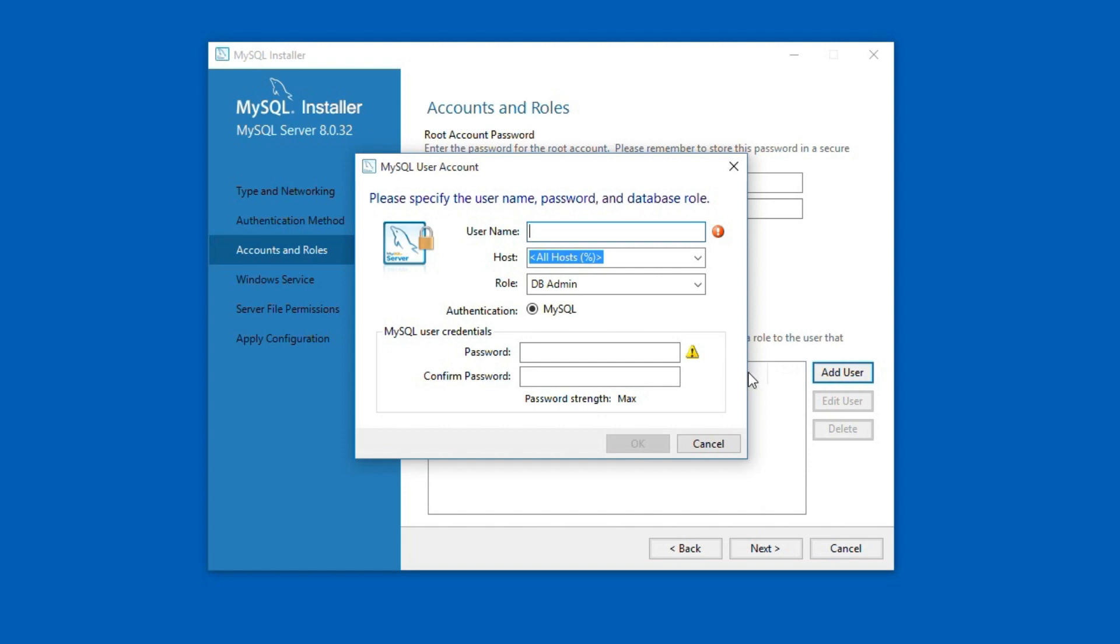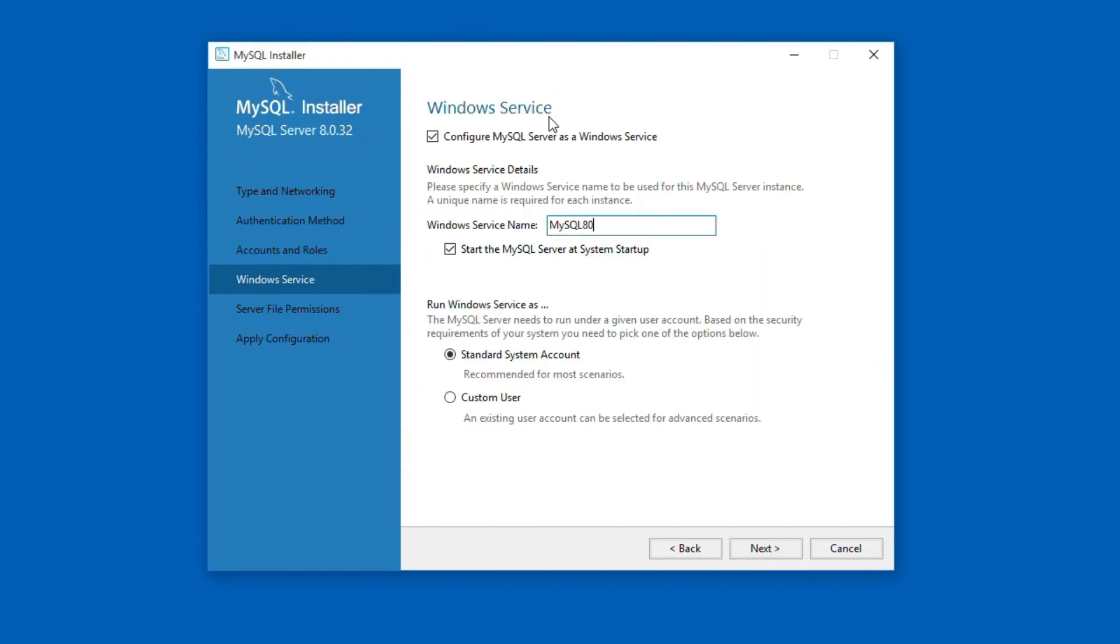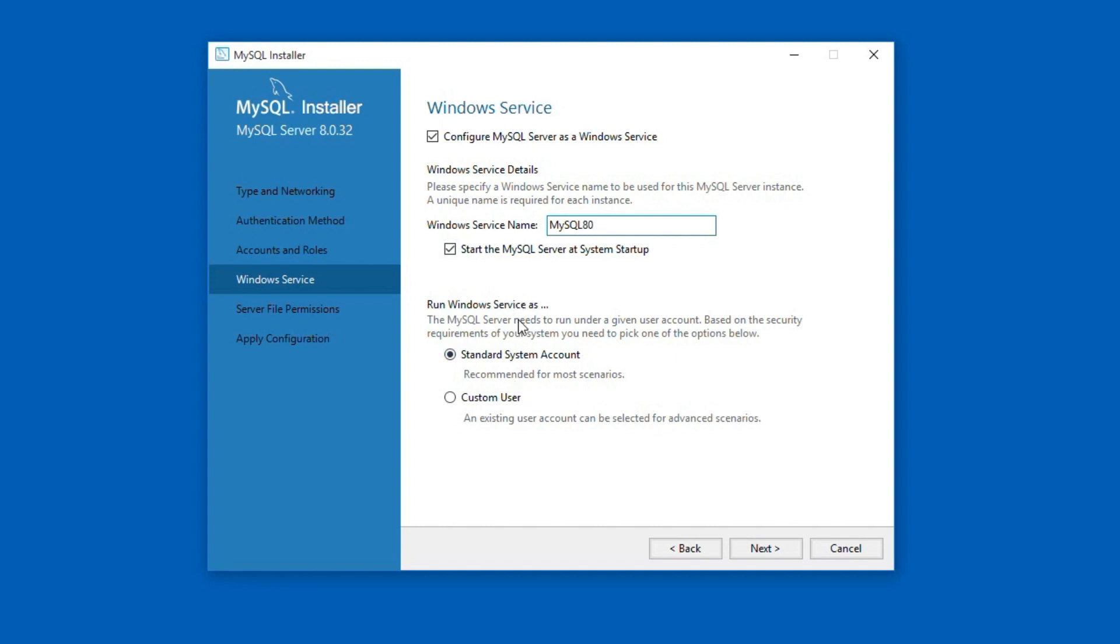The Windows service option creates a new Windows service instance with the given name. Make sure the start the MySQL server at startup checkbox is checked so that MySQL server starts automatically when your operating system is started. If you uncheck this option, every time when you have to use MySQL server, you will have to manually start the MySQL server from Windows services. The default option for run Windows services is fine. Click next.